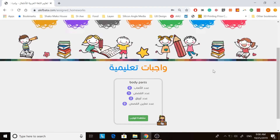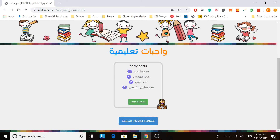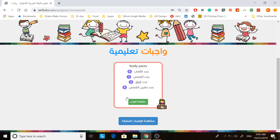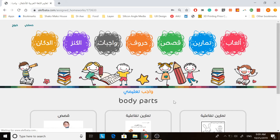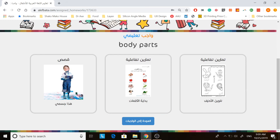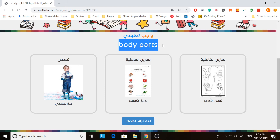If you scroll down here you see wajibat al-ta'alimiyya — this is the homework. You see this red bounding box; you click on that and this is the homework provided by your teacher. After you log in, you click in here and for example this homework says body parts.